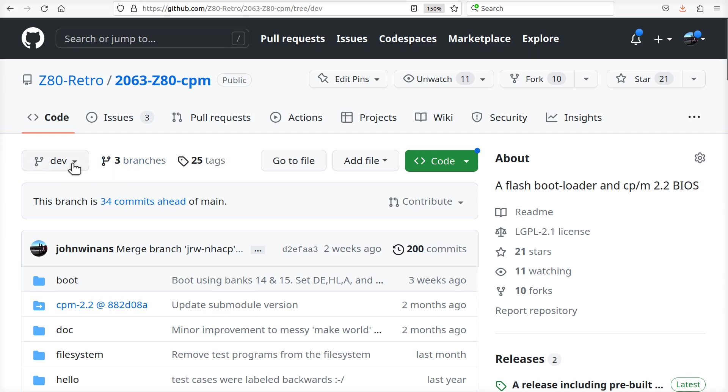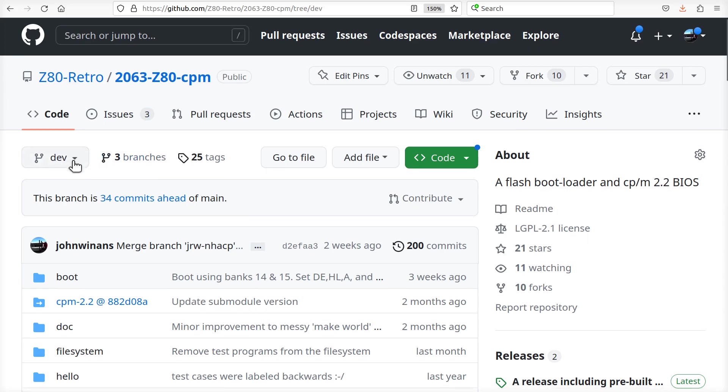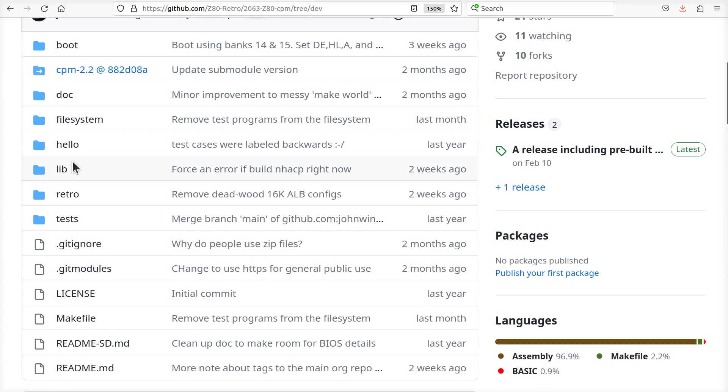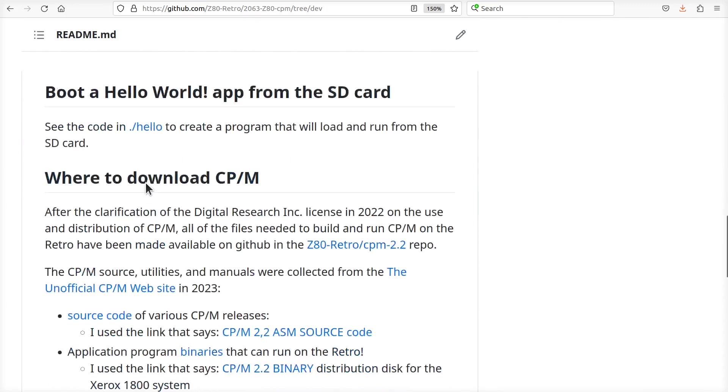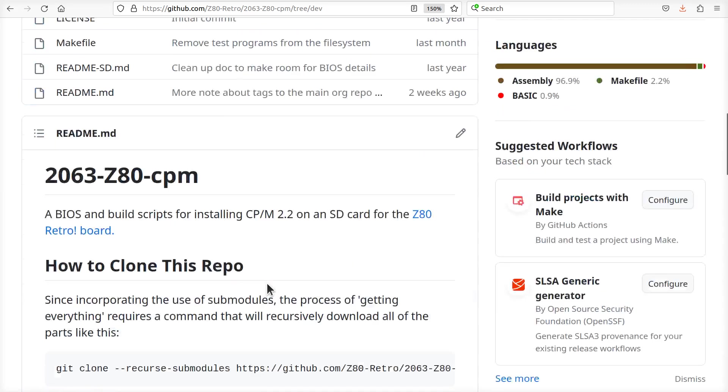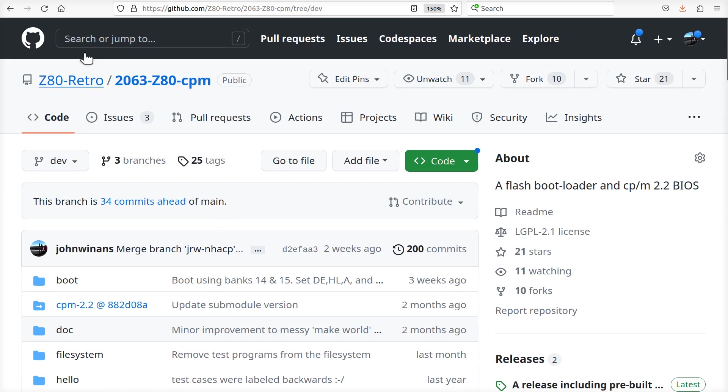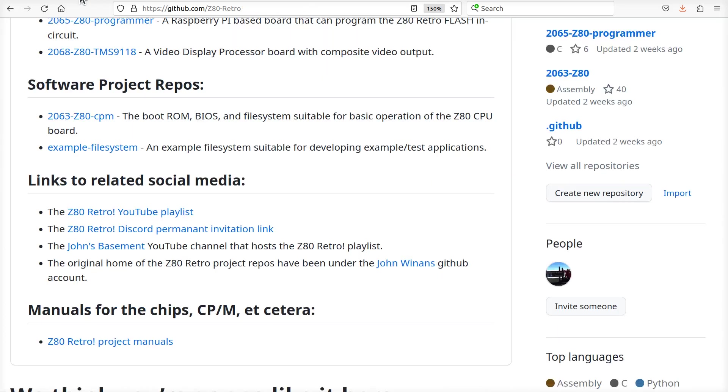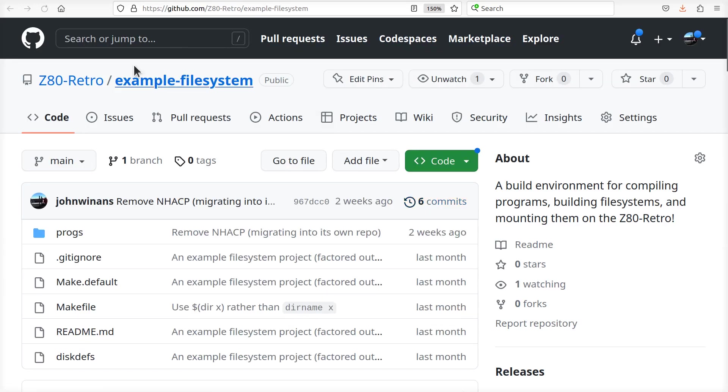Okay, so I'm on the dev branch and I have cloned this. I have done what it says to do down here in the description on how to assemble it, build your SD card, all that fun stuff. And then I also went and grabbed the example filesystem.